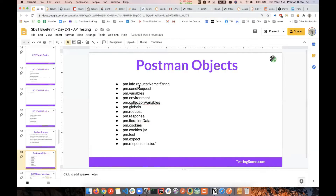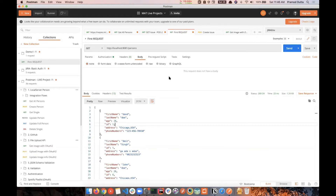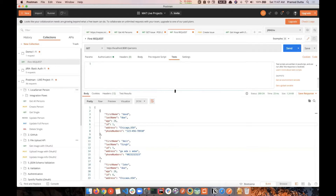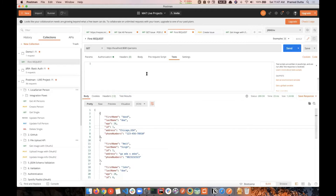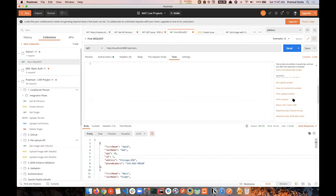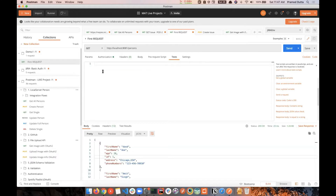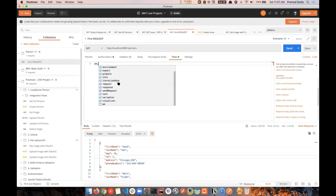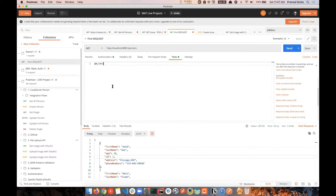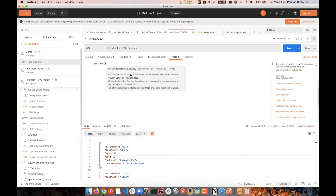Now let's understand the test part — how we test this API. In Postman, the Tests tab already provides snippets. The first test case in the snippets library is the status code check. If you click it, it automatically adds code. Postman provides an object called the pm object, which contains multiple functions you can use directly — pm.cookies, environment, globals, and a test method.